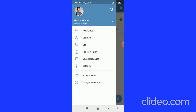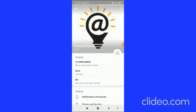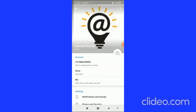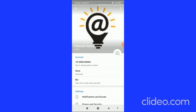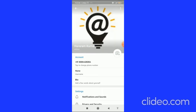First, click on the three horizontal lines in the top left corner, then click on your profile picture in the top left corner. Here you can see all your profile pictures by scrolling to the right. If there are more than two, you can scroll down to see them all.